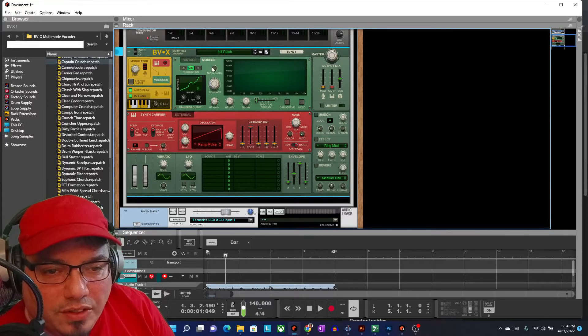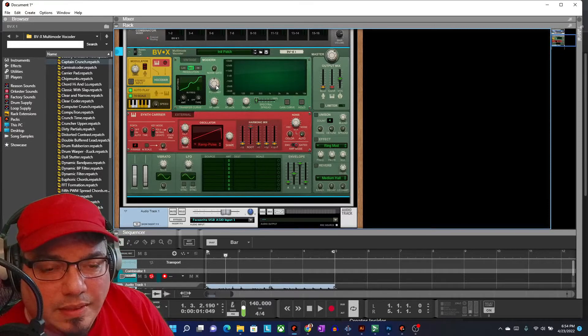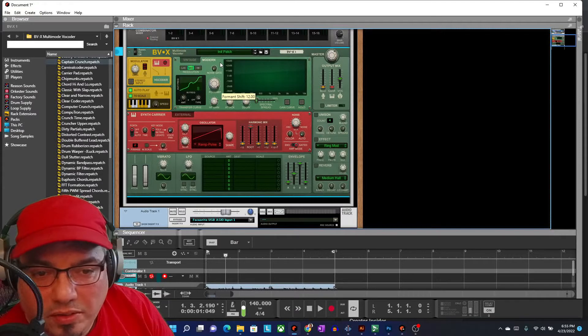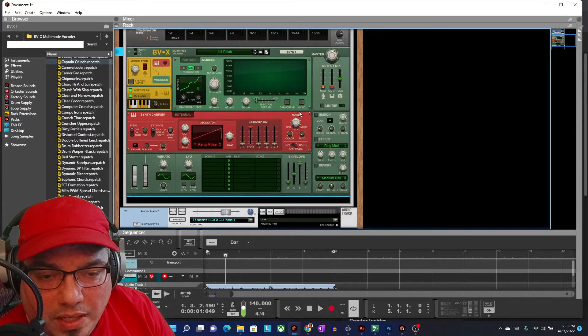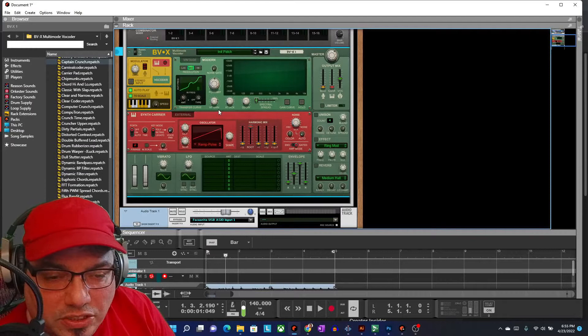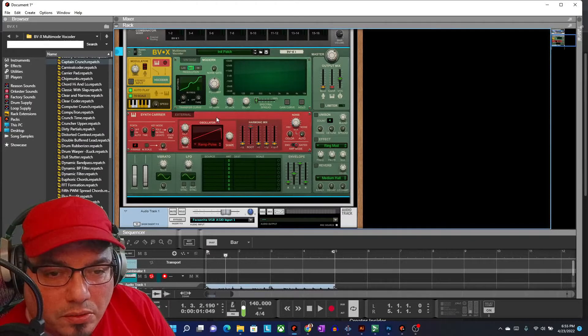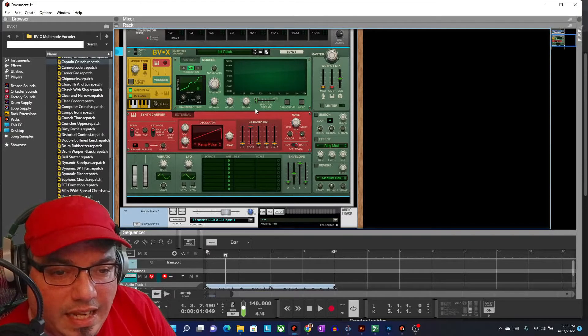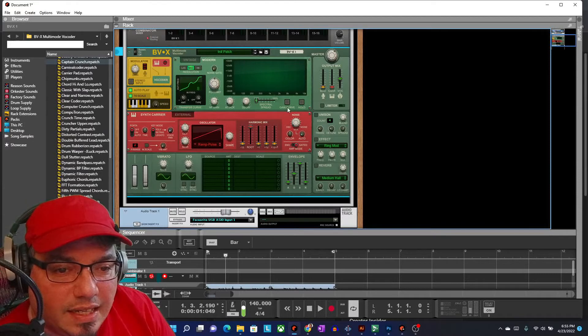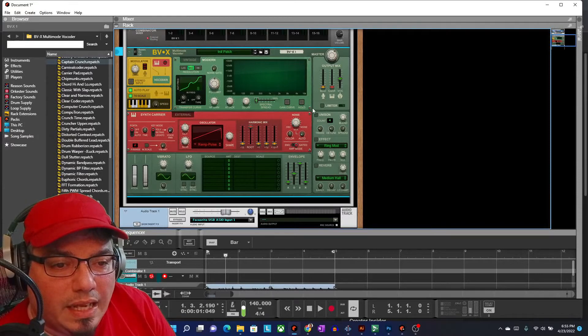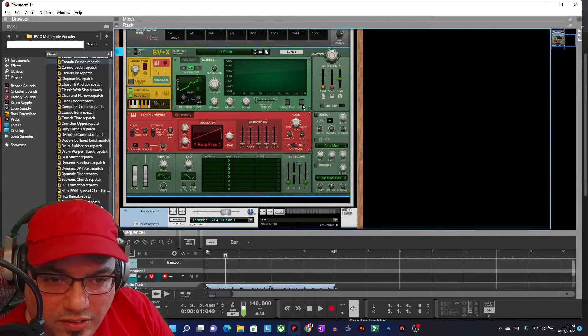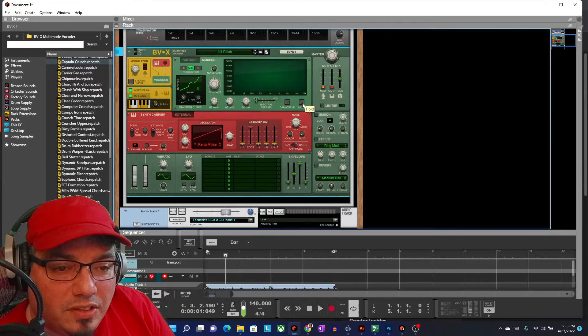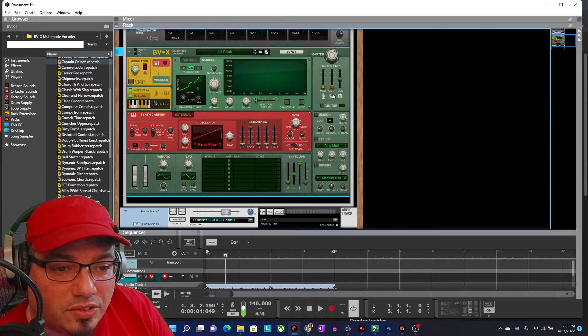Over here we have the noise gate, we have a formant so we can go male or female-ish. Both are, I wouldn't really call them male or female, they're kind of higher or lower pitched. It's interesting the way it works. We've got high frequency gain, we've got an attack, a delay. We've got spectral spread, we've got a gain curve and a hold. Hold actually is interesting because it sort of freezes the sound where it is and lets you play it with the synthesizer.